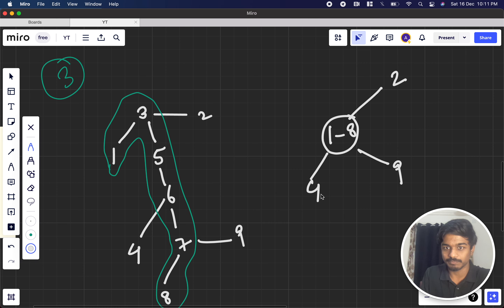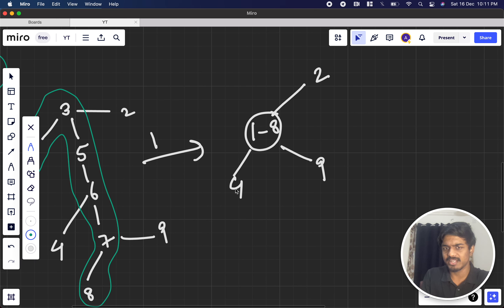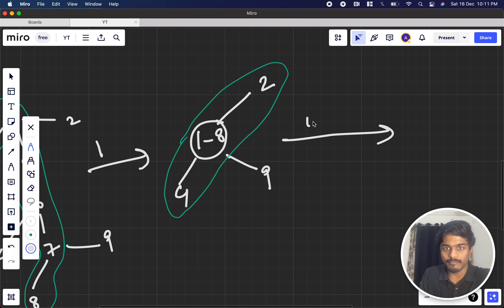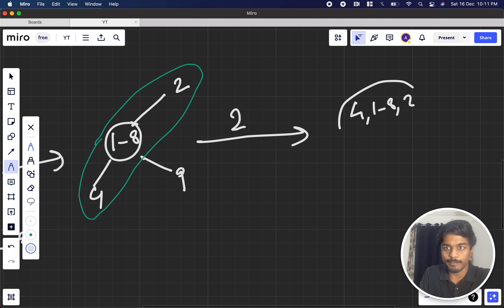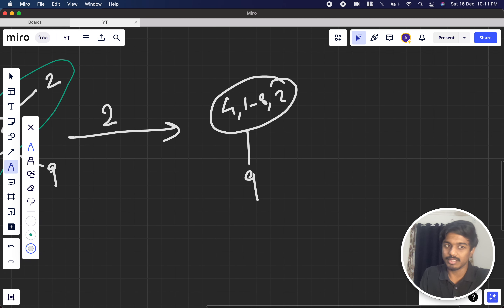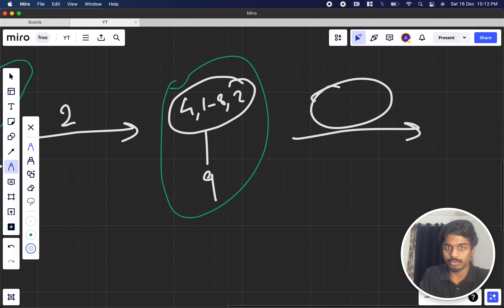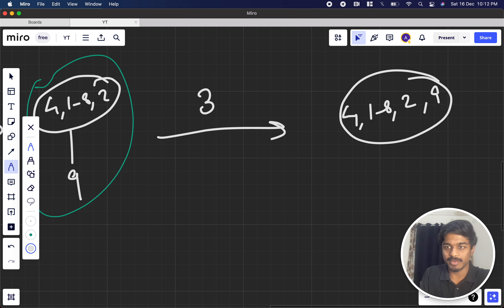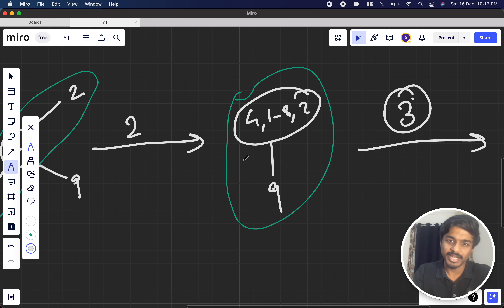Now for the second operation, we pick another path — say combining the common vertex with node 2 — and collapse those. After two operations, only node 9 remains as a separate leaf. The third operation combines everything into one final vertex. So the answer is 3, matching the expected output.